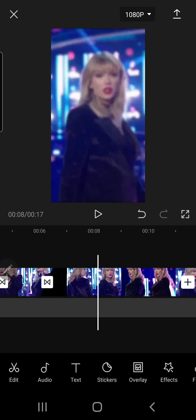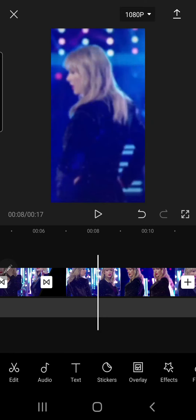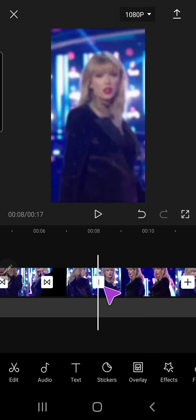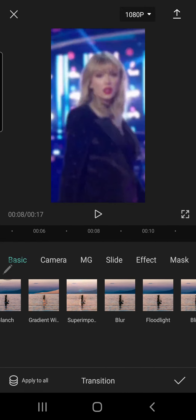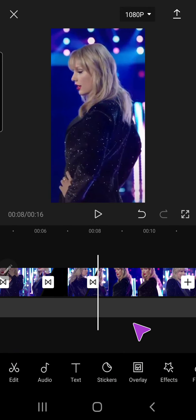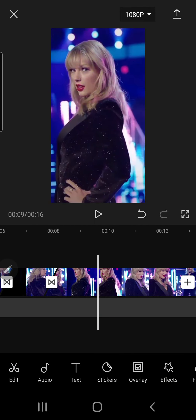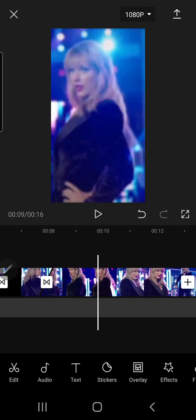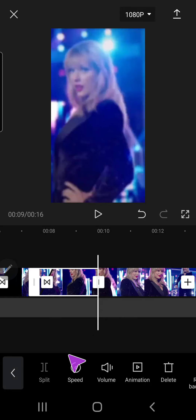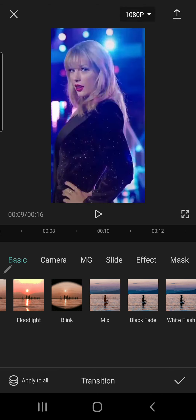Obviously with your video it's going to be different from mine. Split, blank transition — this may not be the best because I'm doing it really quickly.